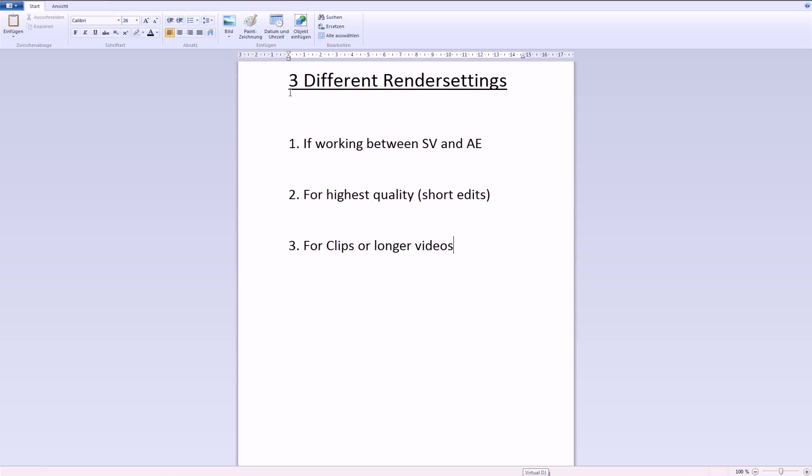So basically there are three different types of render settings. First if you are working between Sony Vegas and After Effects, second for the highest quality like short edits,